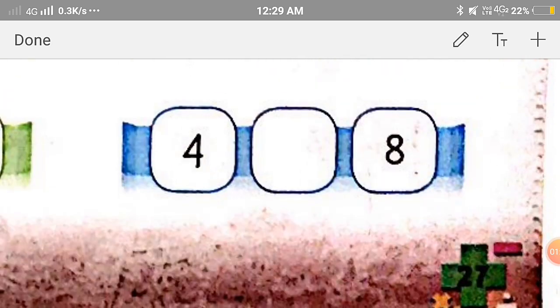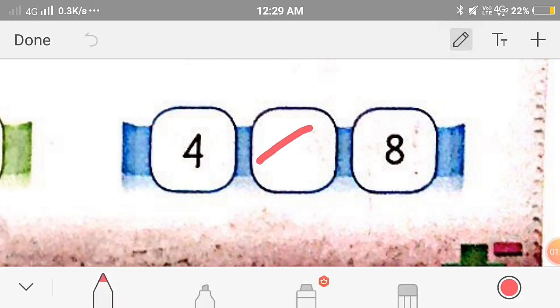Now the next one: 4 and 8. We can see that 4 is to the left of 8, so it is smaller than 8. So we'll put the symbol of less than.